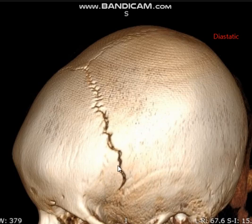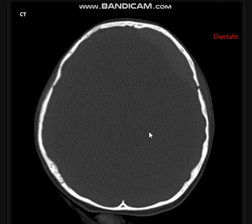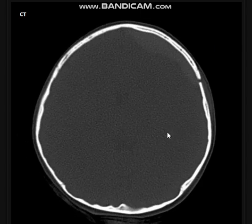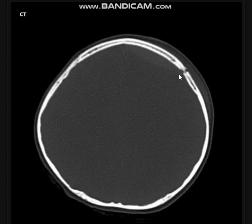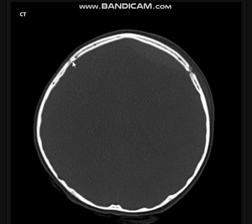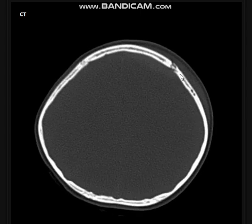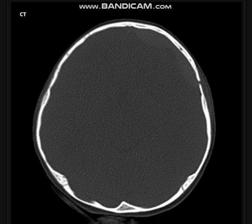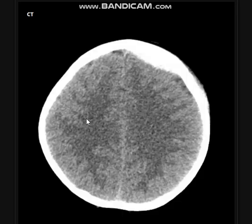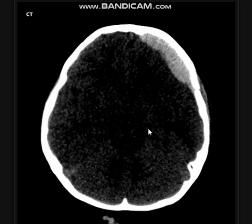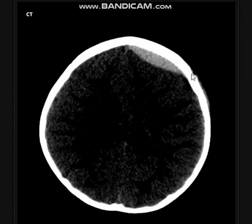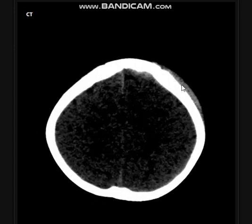On the axial images, you can note the suture on the opposite side for comparison — but here it is widened and diastatic. This is what we call a diastatic skull fracture. On examination of the brain window, at the side of the diastatic skull fracture, we have right frontal subgaleal hematoma.